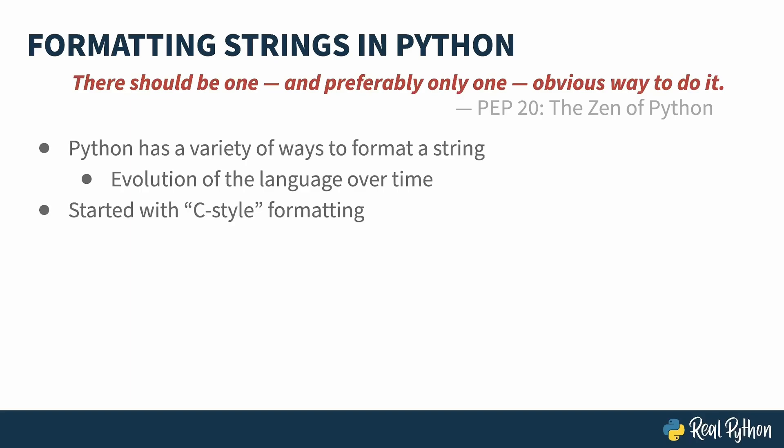And this is due to the evolution of the language over time. The original mechanism is C-style formatting, where a string uses a percent placeholder to indicate where something could be replaced. So, percent S for a string, and percent F for a float. You then operate on this kind of string with another percent sign, handing it a tuple containing a value to insert against each of those markers.